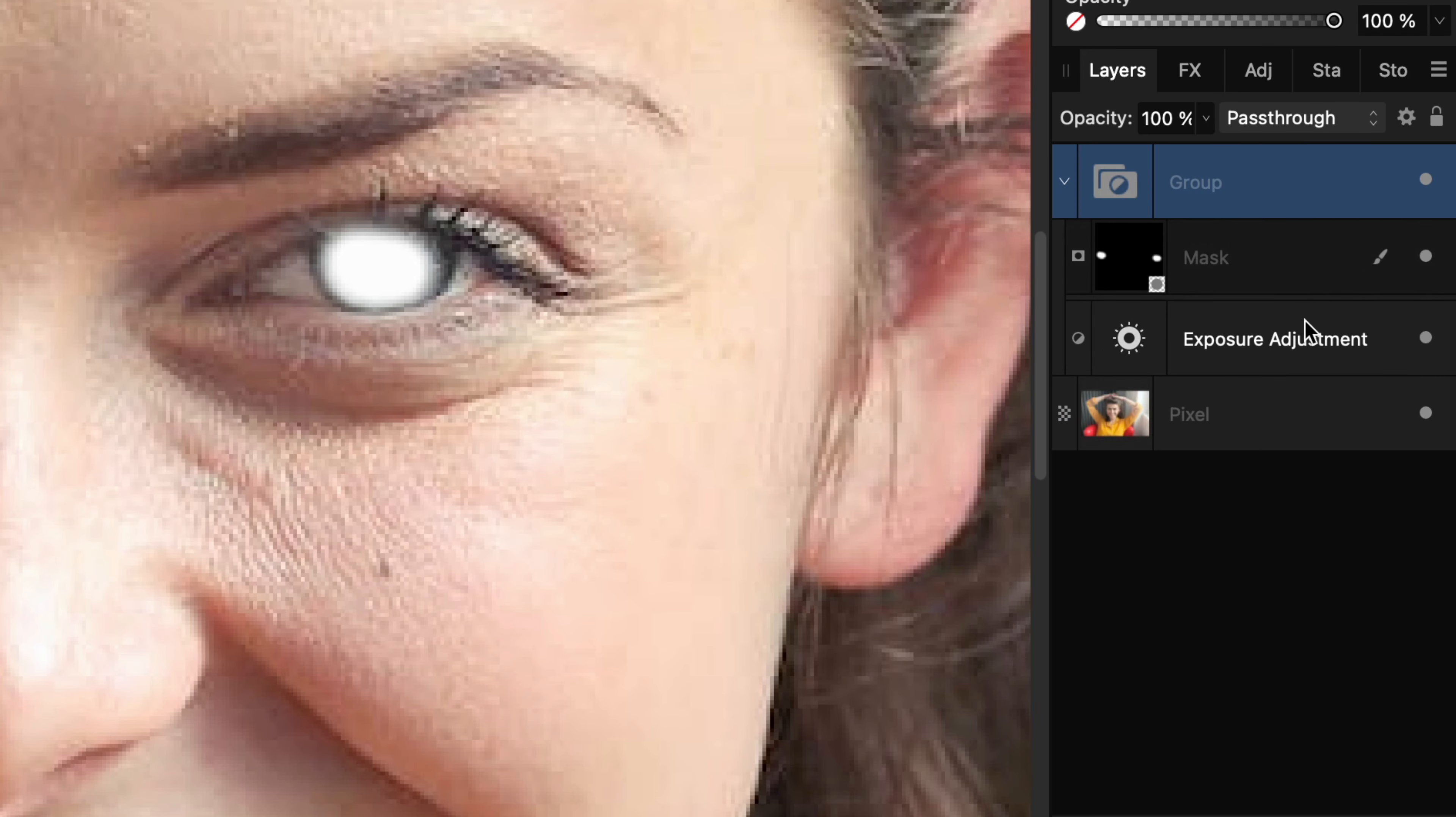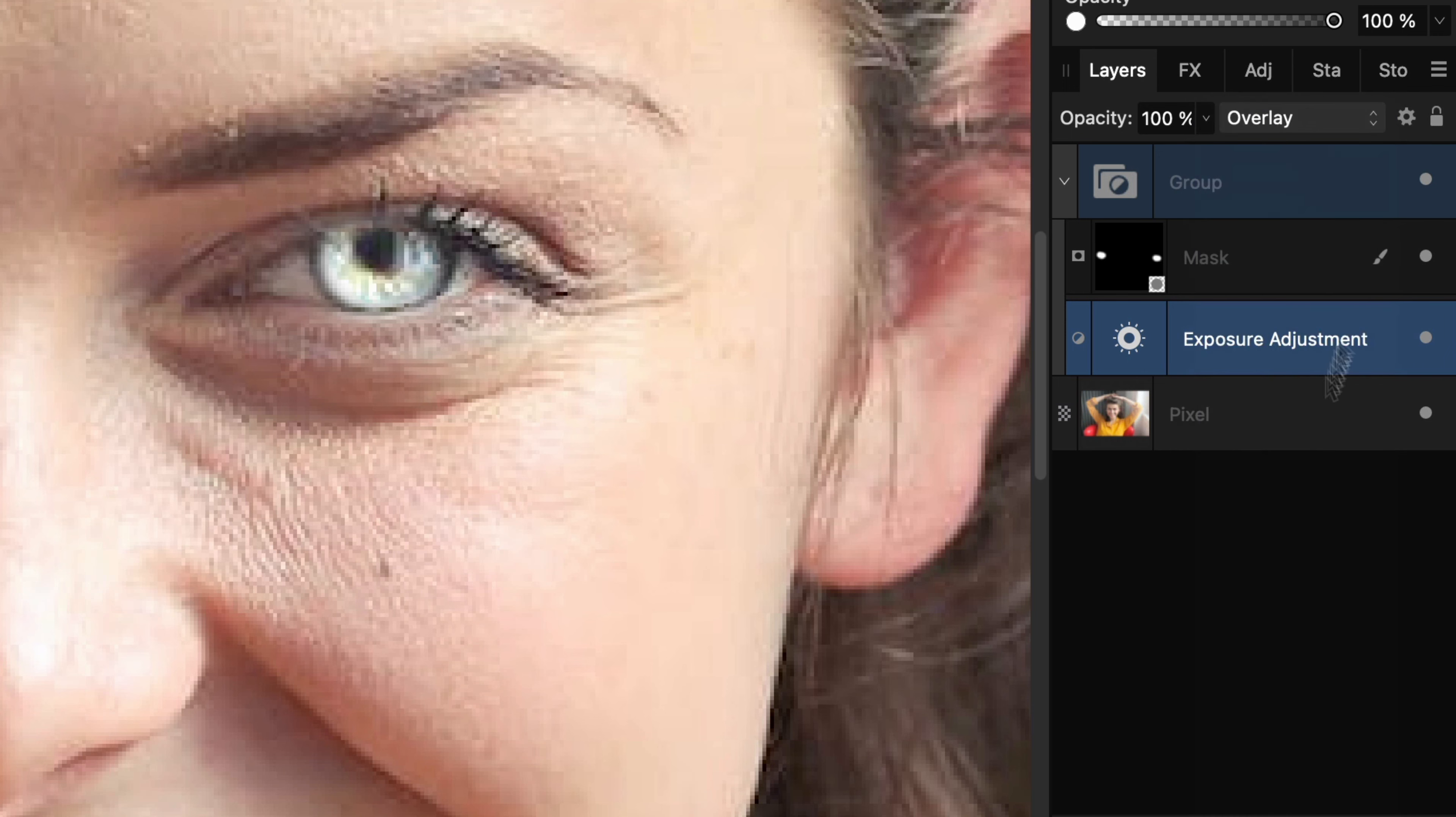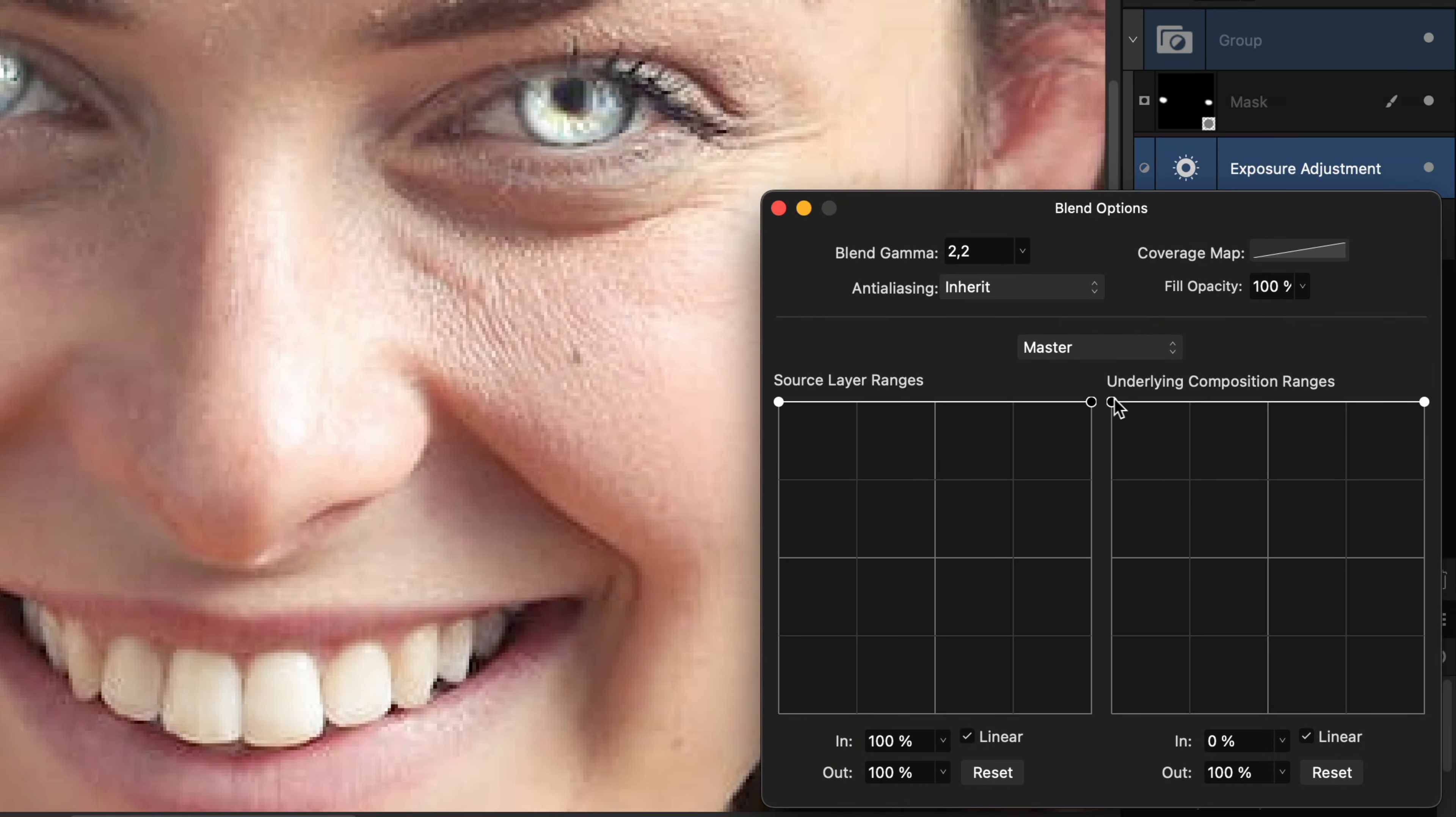Expand the group and select the Exposure Adjustment. Two things left to do. First, change the Blend Mode to Overlay and then open the Blend Options and change the blend range for the underlying layer.